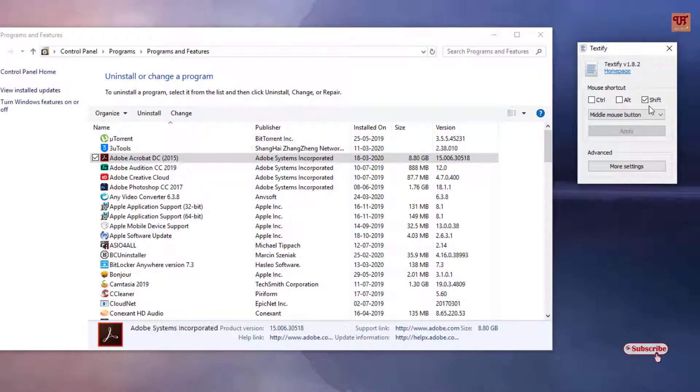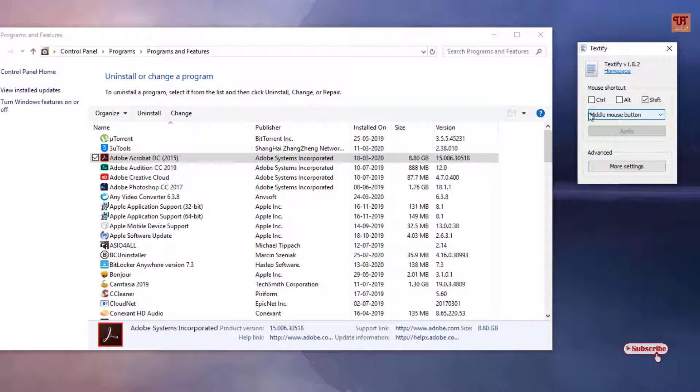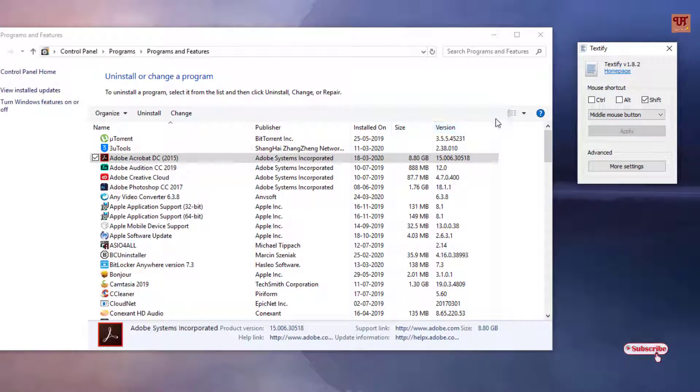You need to press shift in your keyboard and you need to press your middle mouse button. So in your keyboard, press and hold shift.